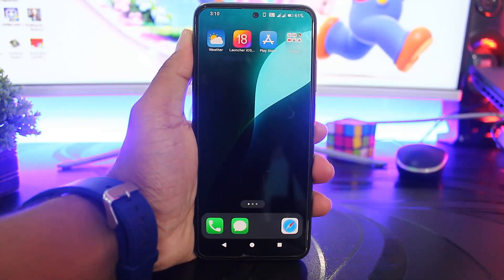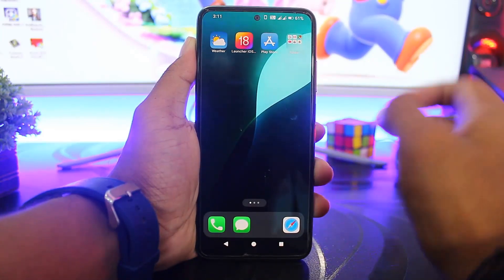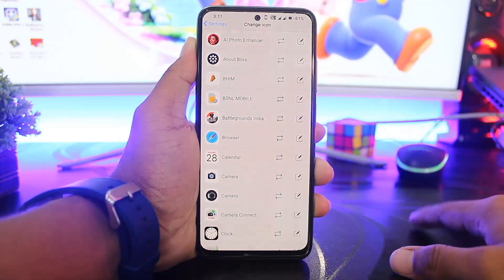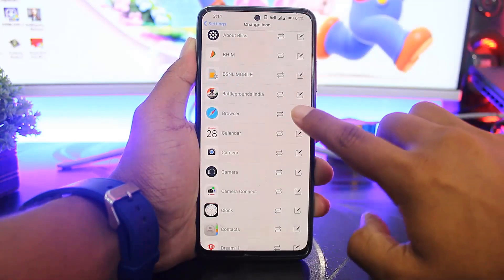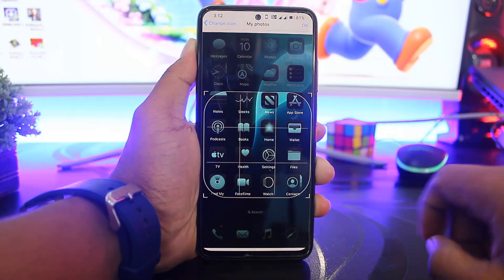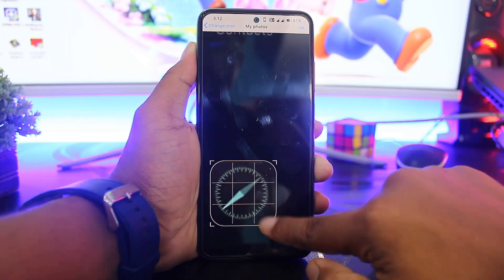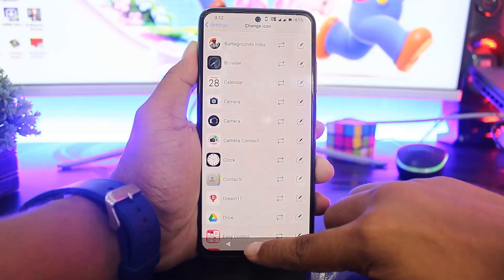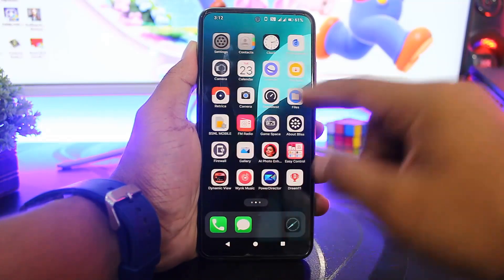You can see the wallpaper is set. Now apply all iOS-style icons according to your wallpaper. Go to launcher settings again and change icons. Change all app icons one by one. For example, go to browser, go to my photos, find the browser icon and apply it. You can see the iOS-style dark browser icon applied on your Android device.